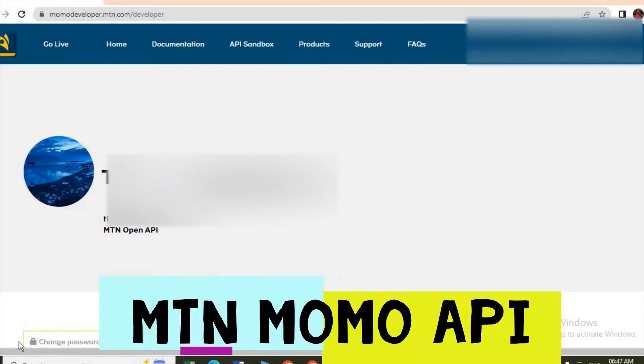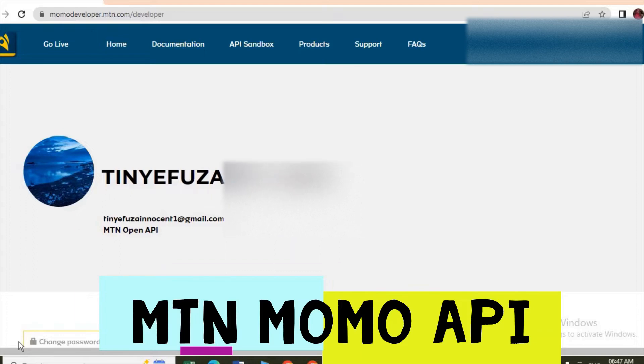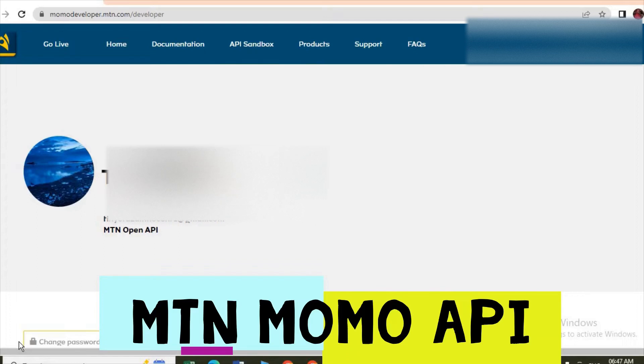Yes, welcome back to the Next Uganda. In today's video I want to show you how you can set up your MTN API.